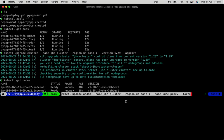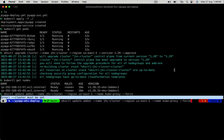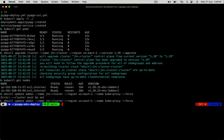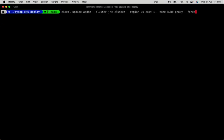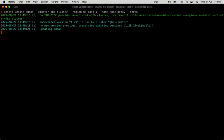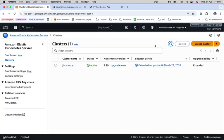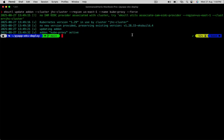Let's use eksctl update add-on command. We are upgrading kube-proxy. There is an error in the command. In place of hyphen hyphen cluster, we used hyphen hyphen name. That's the problem. Add-on upgrade process is going on. Let's see if the application is still available. Refresh the page. The application is still live. Kube proxy is successfully updated to the compatible version of 1.29.